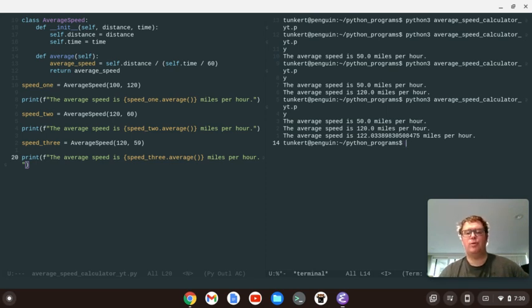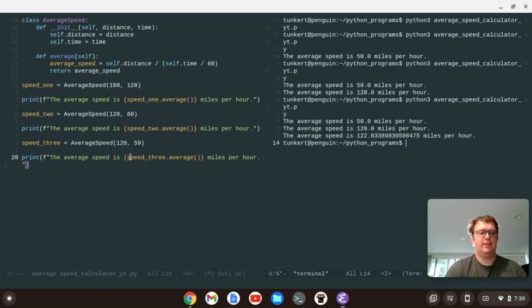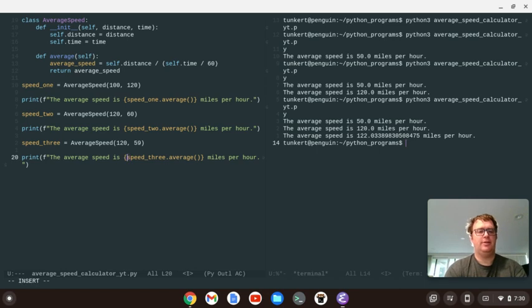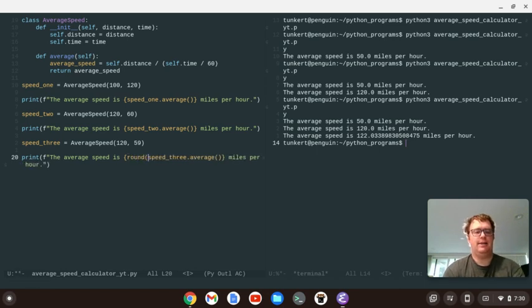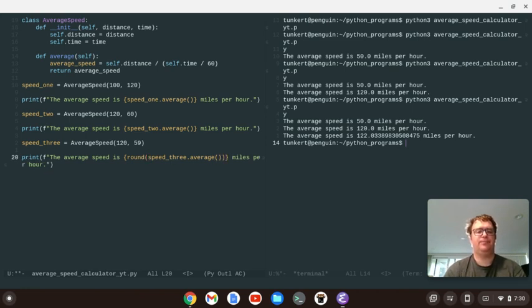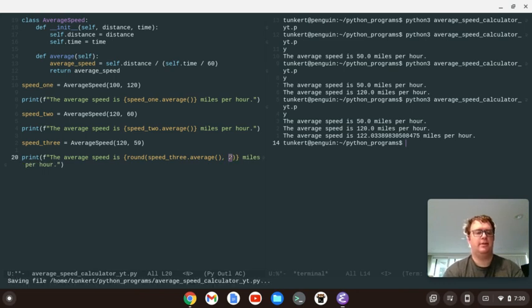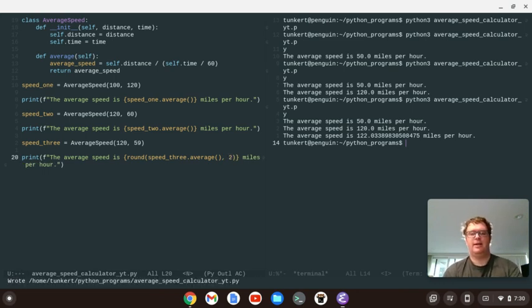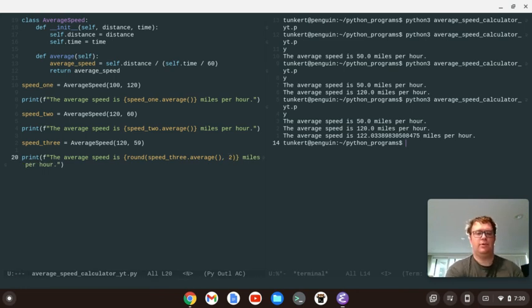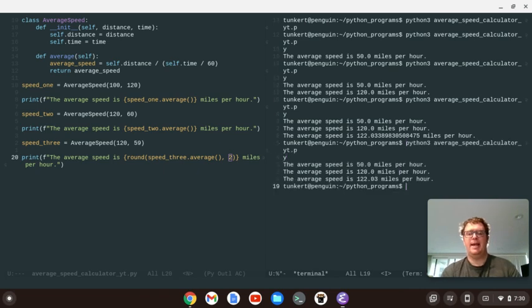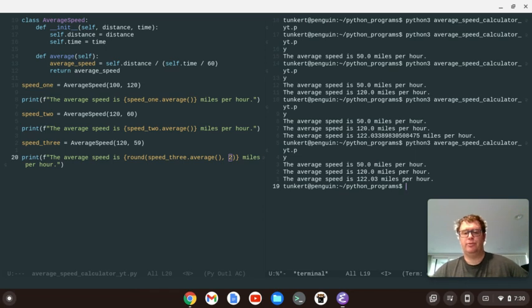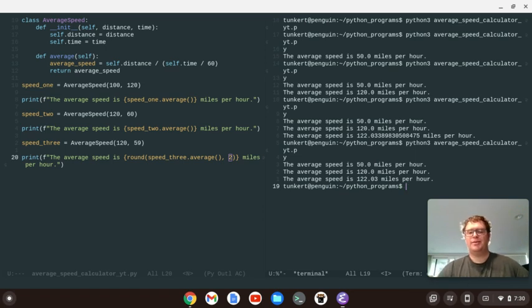Okay. So we can do that. And we can go here and then just do round. And go over to here. And we'll just put a comma to two places. Okay. And then we'll go back and rerun the program. And you see it'll round it to two places. So the average speed is 122.03 miles per hour. So that makes our program a little bit nicer.